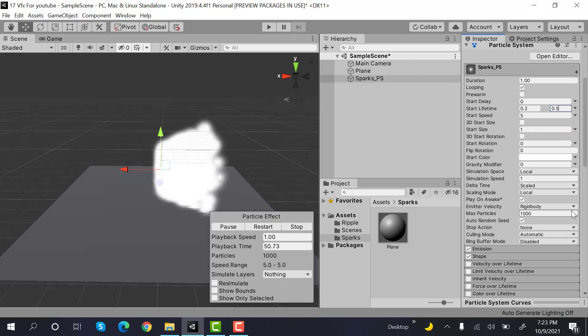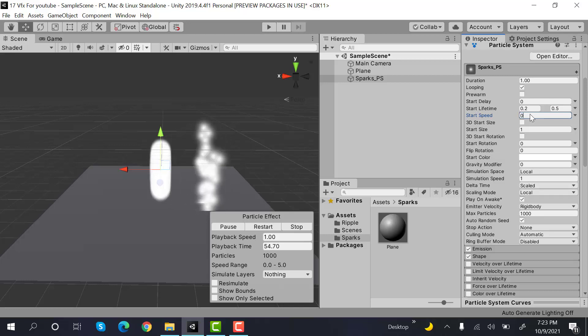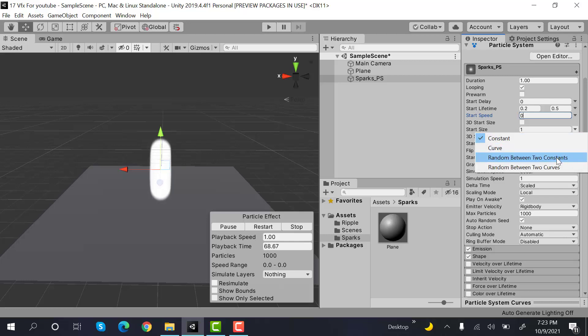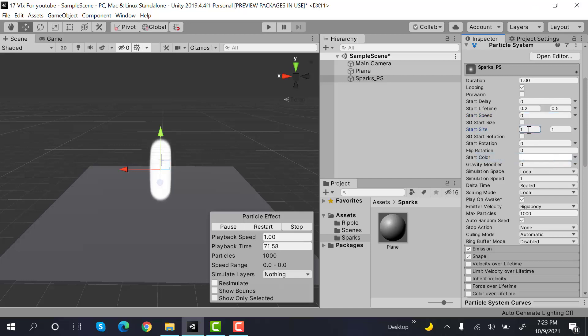After that, we're going to set the speed to 0. And start size will be random between two constants. And the values will be 0.5 and 0.7.